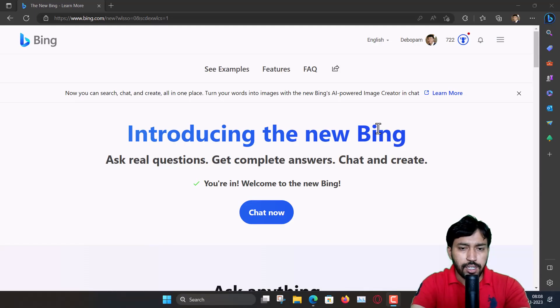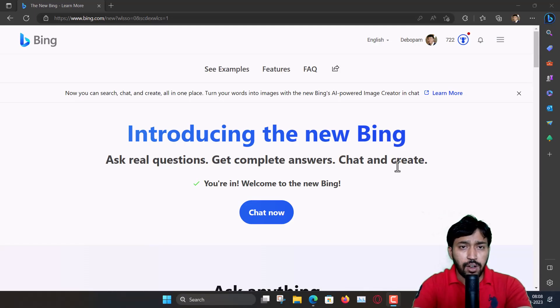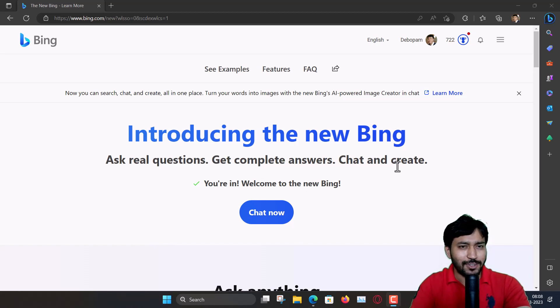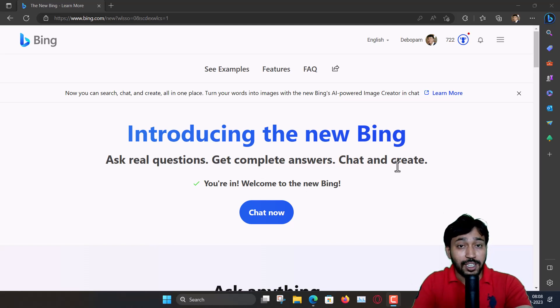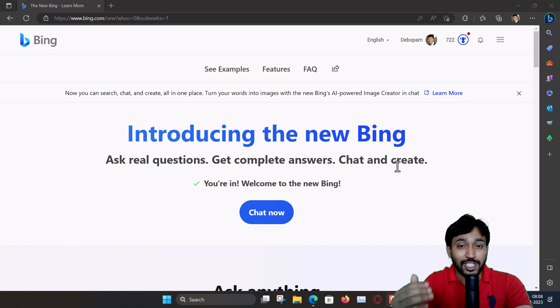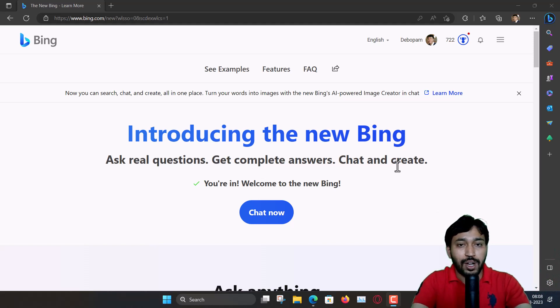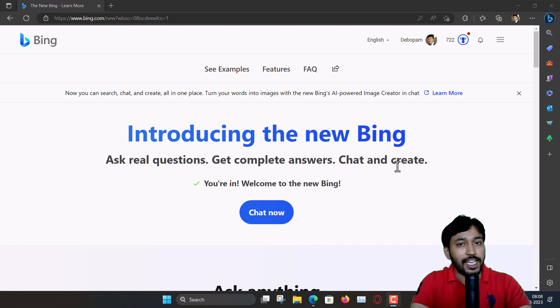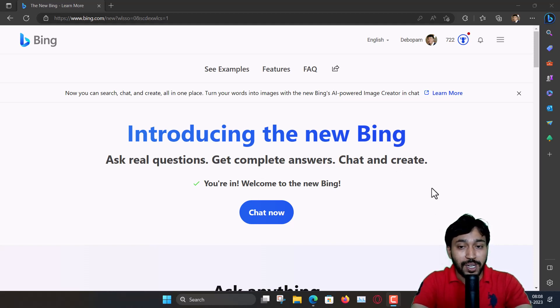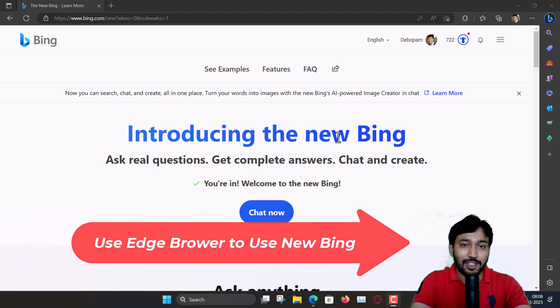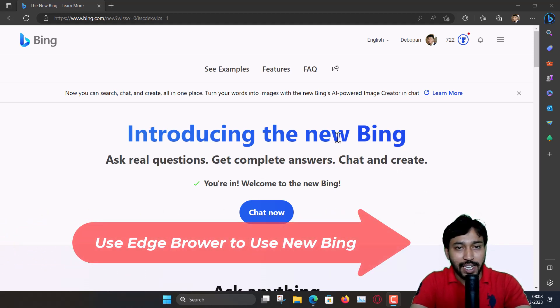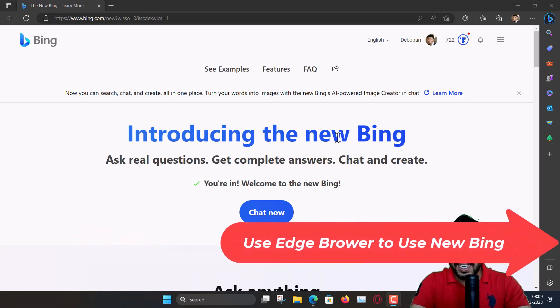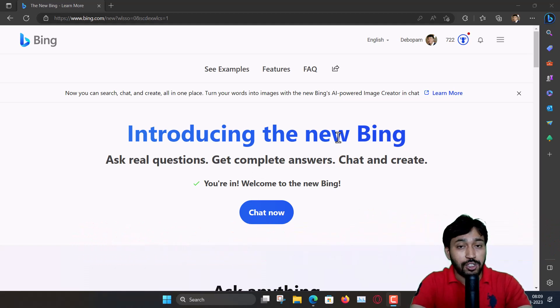Now I have logged in with my account. A very important thing is that since this new Bing is very interesting, Microsoft actually pushes users to use Microsoft Edge because you can't use this new Bing in any other browser such as Google Chrome or Firefox or whatever. You must download Microsoft Edge for that, and Microsoft Edge is available in Windows, Linux, and also Mac systems.